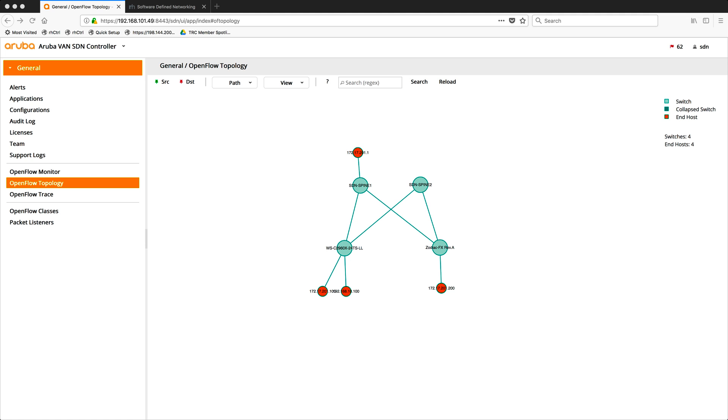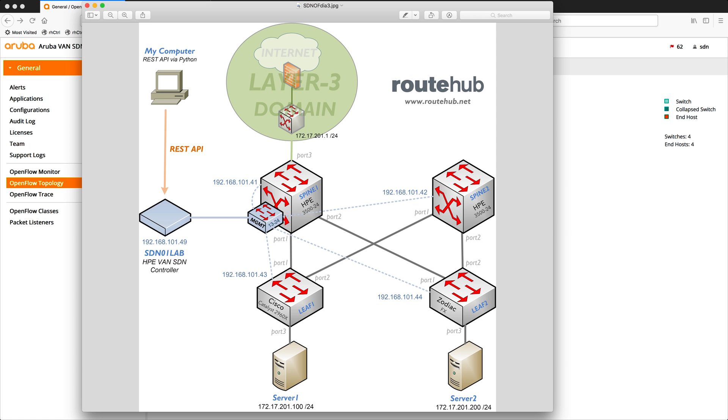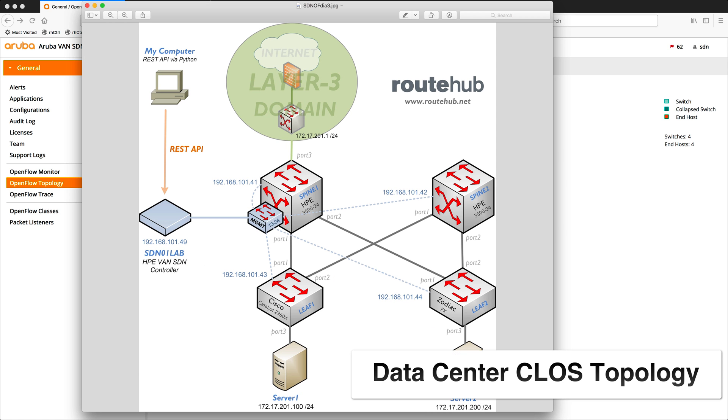In this course, we'll be covering a lot of different areas. We'll be setting up a data center CLOS topology with dual spine switches and two leaf switches attached. We will have server endpoints connected to the leaf switches, and we will have a layer 3 domain for external routing and access to the internet.